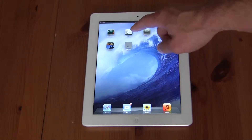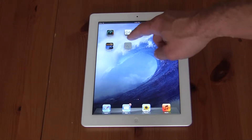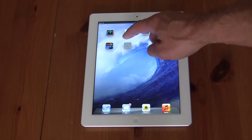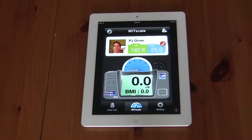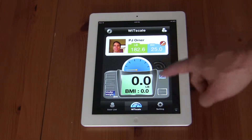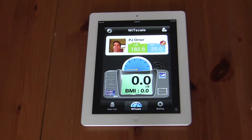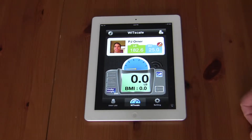After the wireless technology scale app is downloaded and installed, open up the app. There you can see my user profile is already set up.